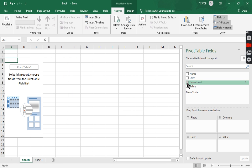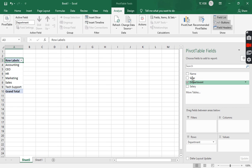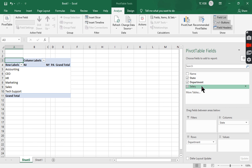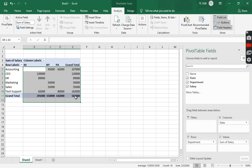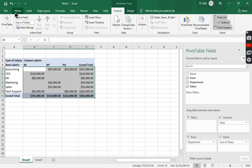I'm going to start with department and state, and I'm going to use salary as the value. Going to change this into currency.